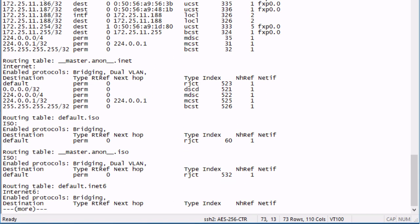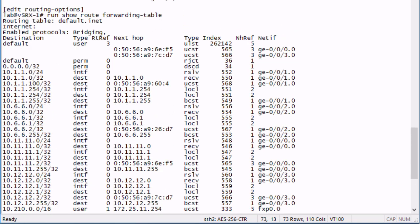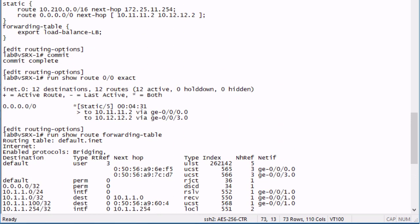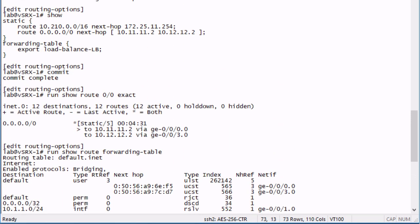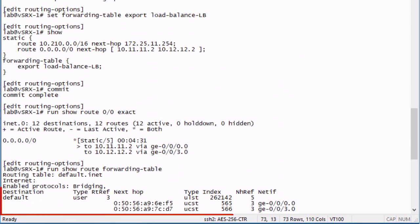Let's look at the forwarding table. This is where we will see the biggest difference. Let me scroll up so you can see what's happening here. We look at the default route. The default route now, instead of showing one next hop, it shows two next hops.